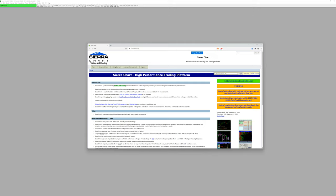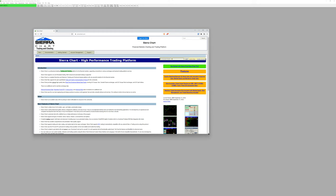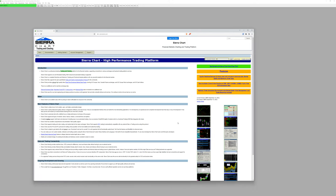First things first: sierrachart.com. It's a trading platform that allows you to trade futures, crypto, stocks — everything. Worth mentioning I'm not affiliated with them in any way, so this is just my very honest opinion. In my honest opinion, this is really the best trading platform that ever came out. It looks horrible — the website makes you feel like you're back in the '90s.